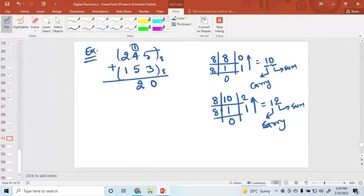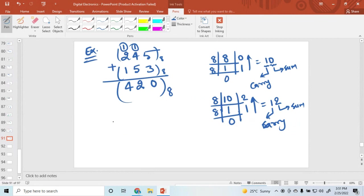With the carry of 1, we have 1 plus 2 is 3, plus 1 is 4. So this is the octal addition result. You can add numbers in this way.